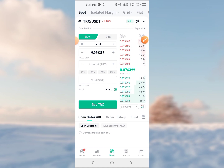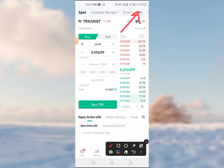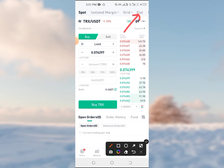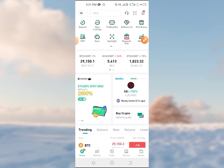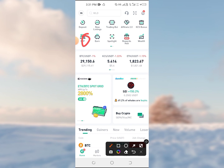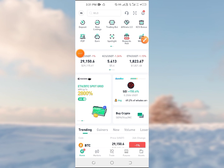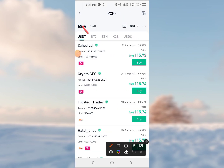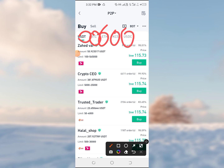You can go to P2P and then click on P2P. Then you can select the asset — USDT, BTC, Ethereum, KCIS, and USDC are the options available.